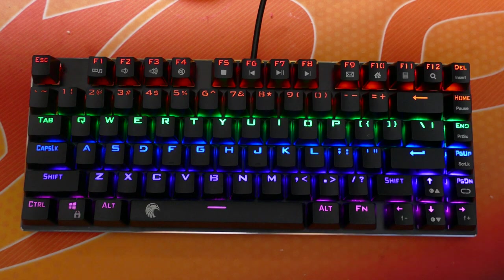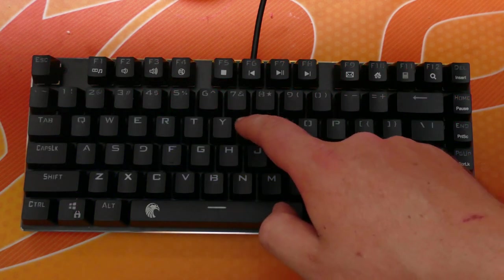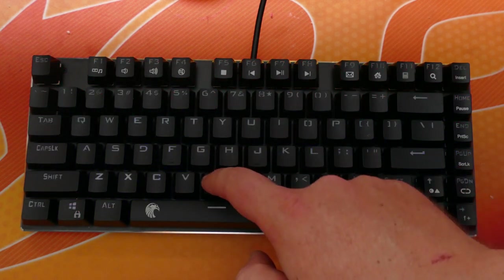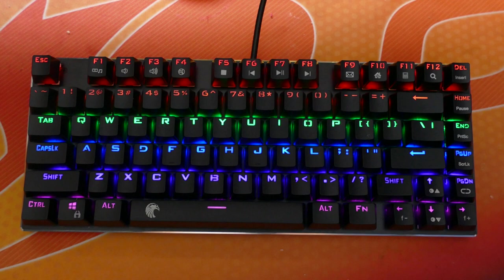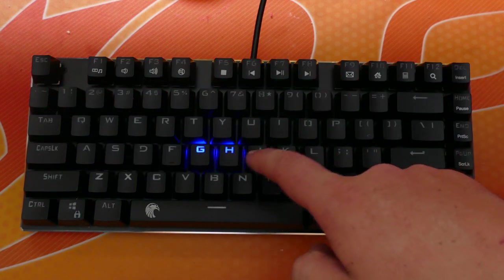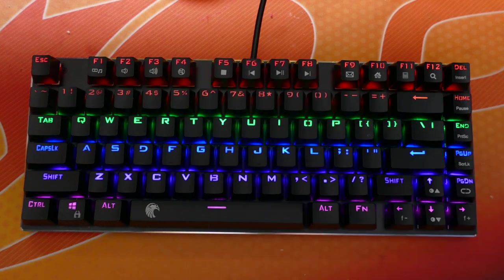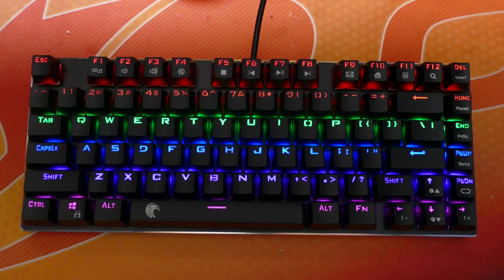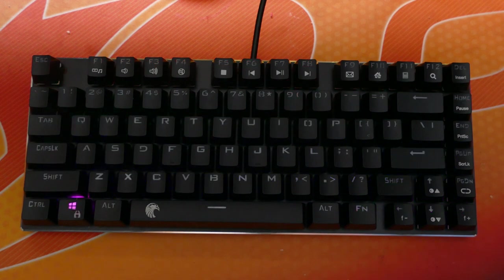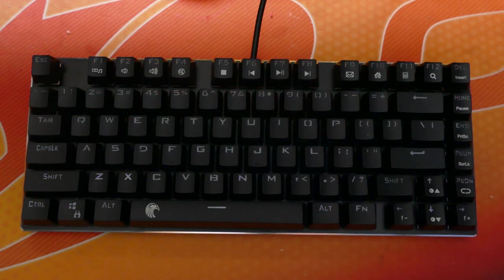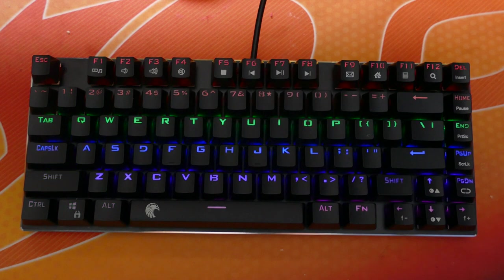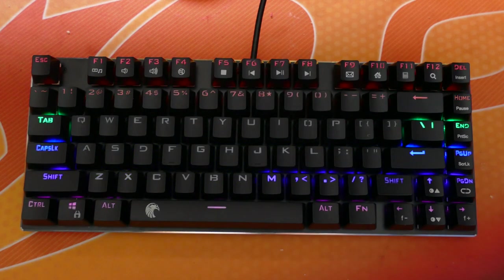First up is rainbow wave, followed by typing spread, static rainbow, single key type, rainbow fading, gaming keys only, across and back, across and out, and finally snaking.